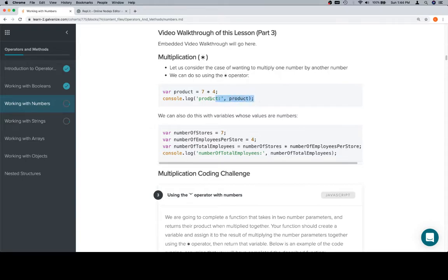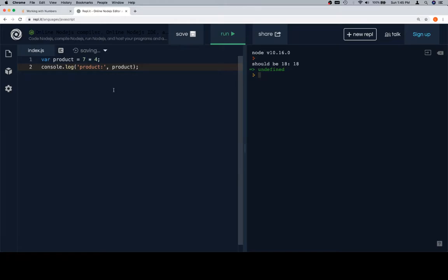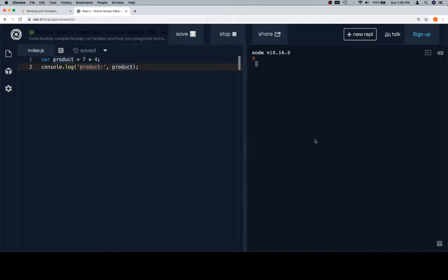Let us consider the case of wanting to multiply one number by another. Here's the context-less version where we're just going to say product and assign it to 7 times 4. We're going to do so using the asterisk or multiplication operator. If we log our product to the console after the fact, we're going to get 28.